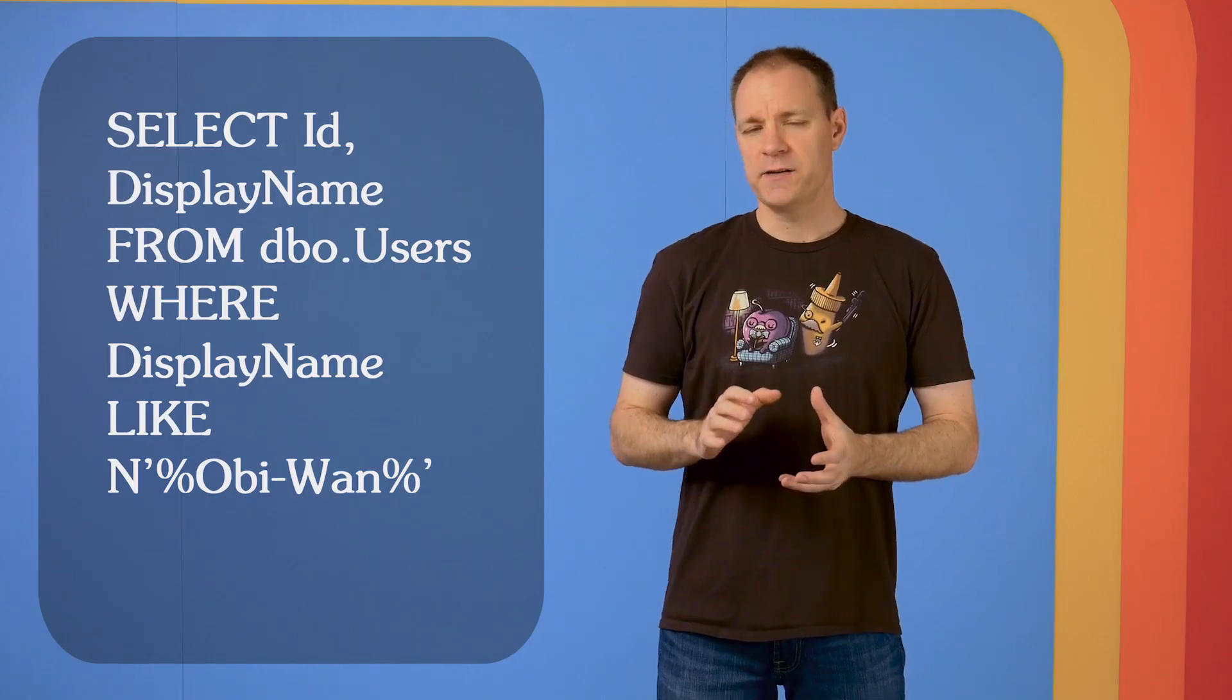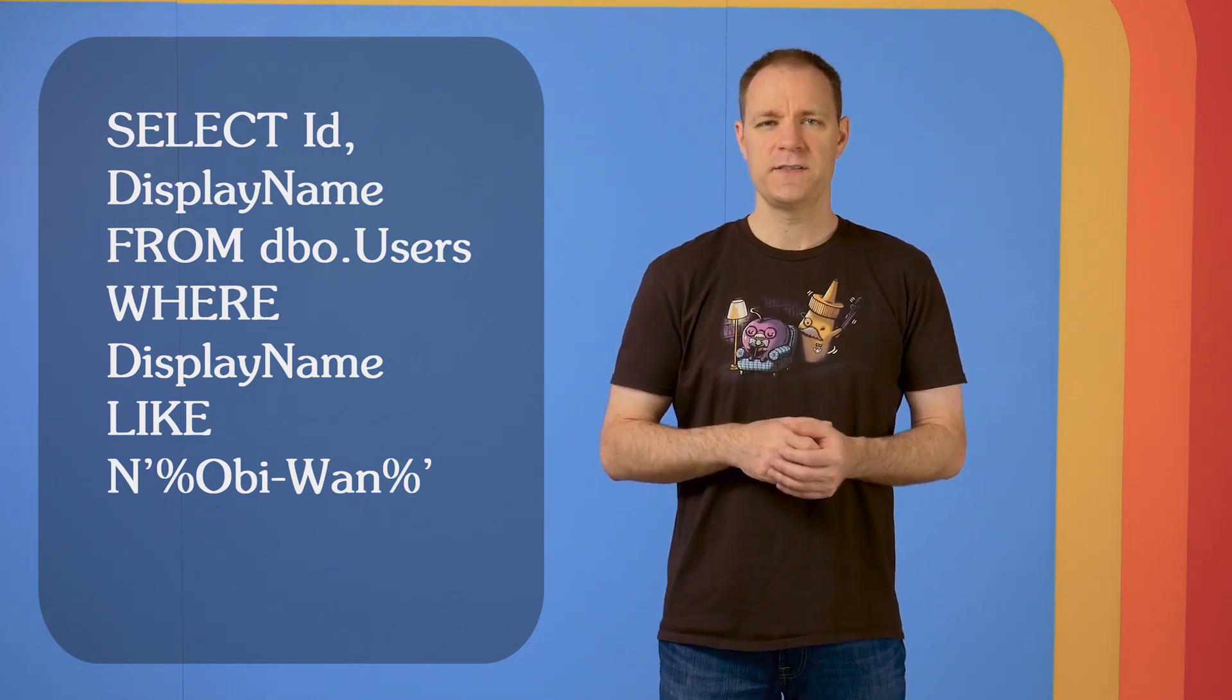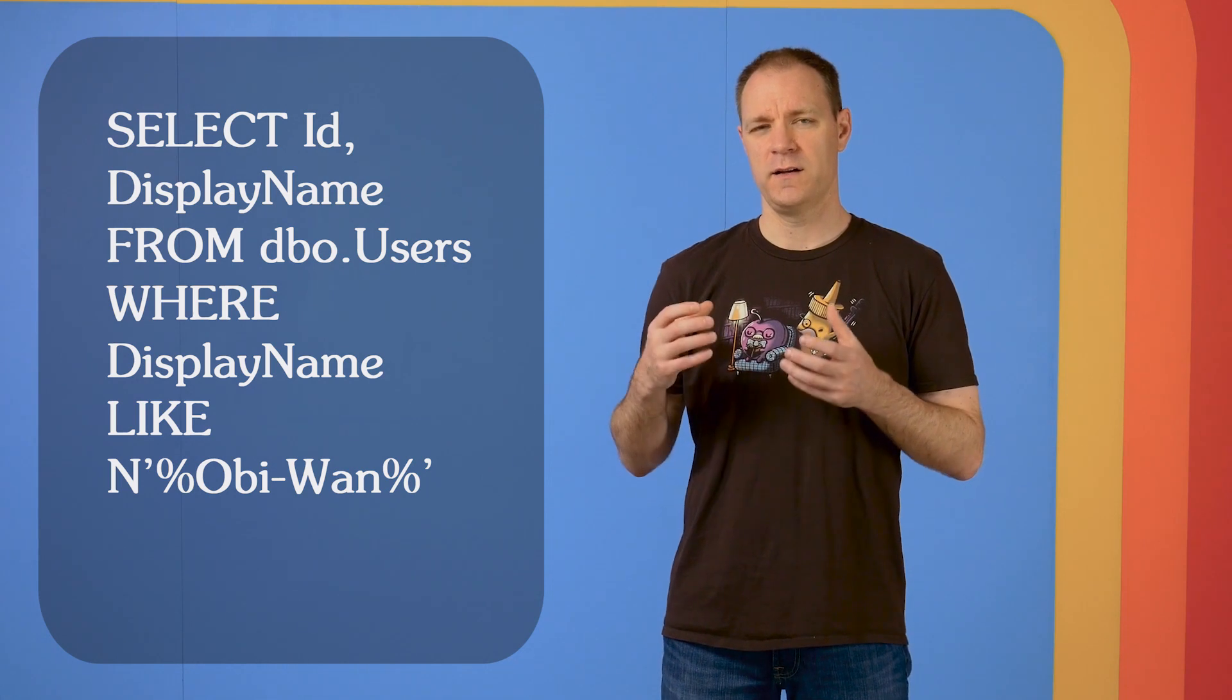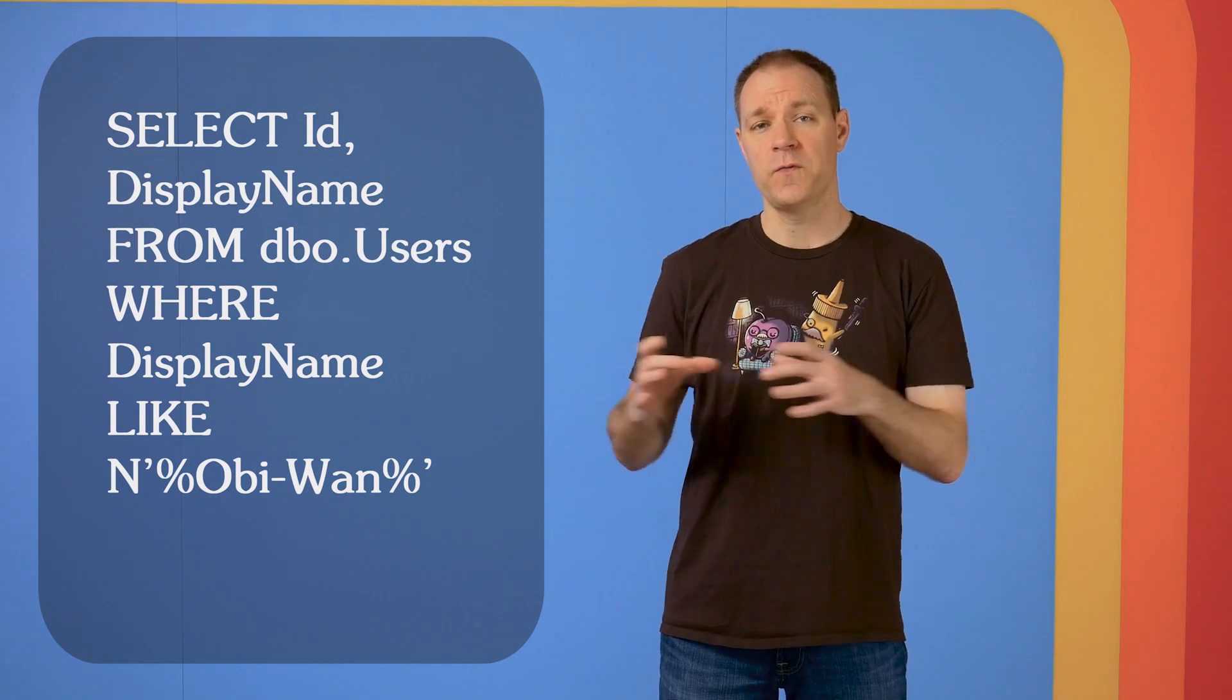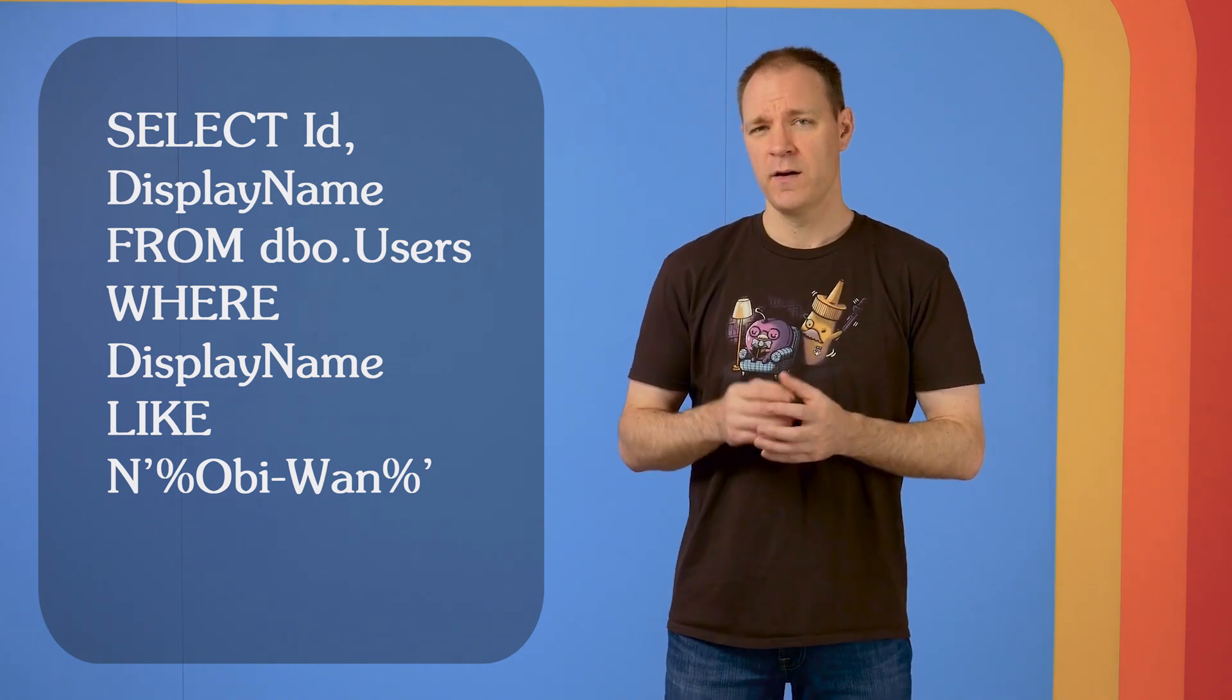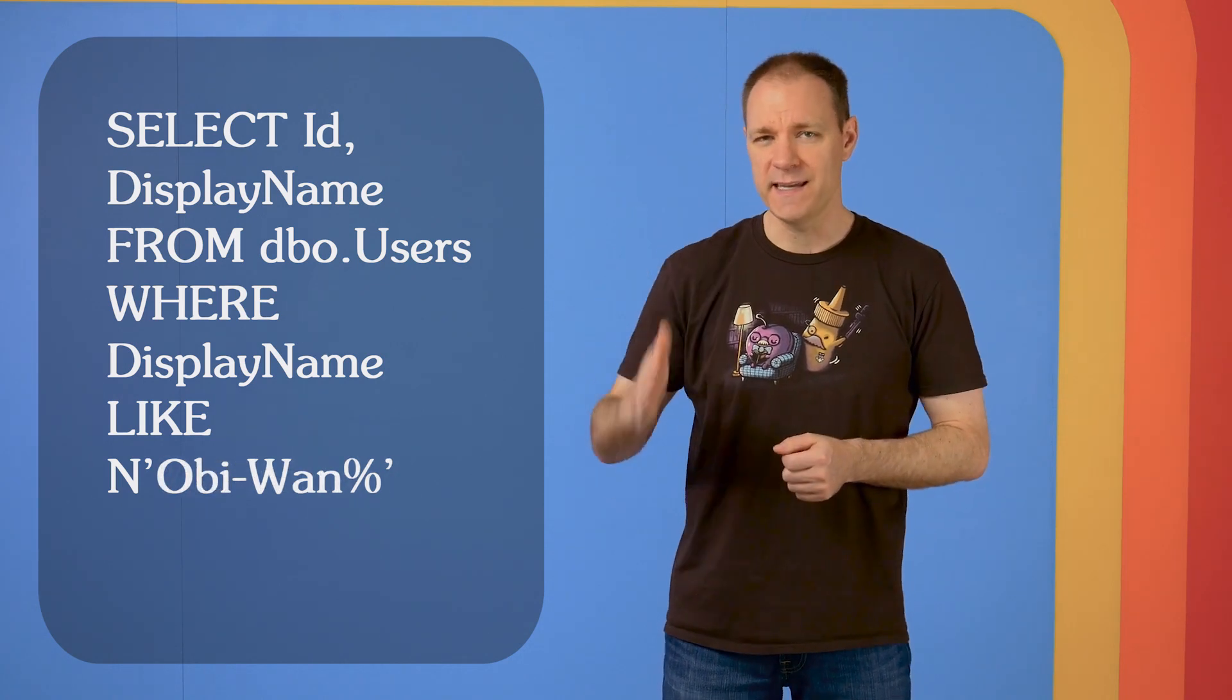Let's revise our example just a little bit and see if this helps. Instead of doing a search on like percent Obi-Wan percent, where we're basically saying that Obi-Wan could fall anywhere inside the display name, what if we said that this Obi-Wan has to be at the beginning of the display name?